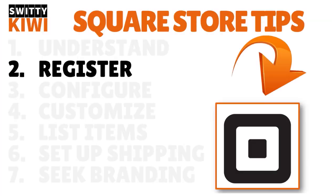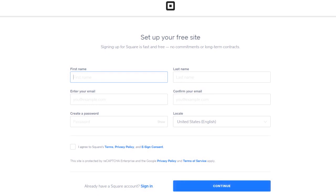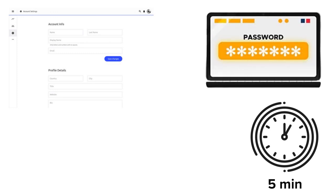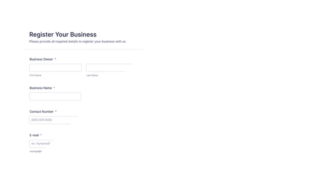After understanding what Square is, step two is to register — create a free Square account. Once you register, you get access to the Square dashboard, where the online store controls and other business tools like order management, marketing, and reporting reside. The process takes about five minutes. The only information required is your email address and a password — make sure you choose a secure password since your identity and banking information will be connected.